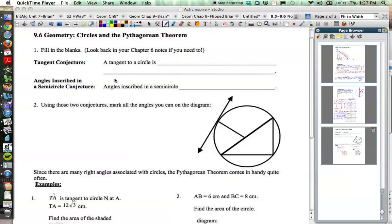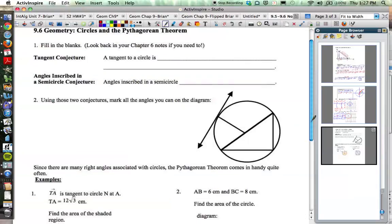Section 9.6 is on circles in the Pythagorean theorem. This is an application of things we learned in this unit, but also drawing from items we learned back in chapter 6 where we focused on circles, and earlier this year when we were talking about definitions and characteristics of circles, probably back in chapters 1, 2, and 3.